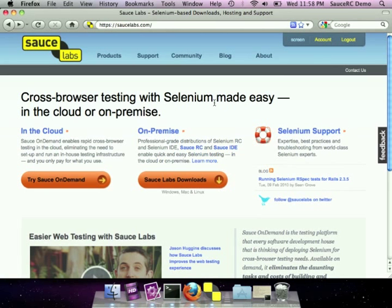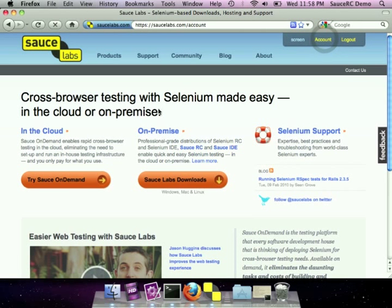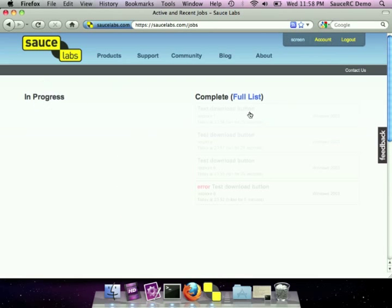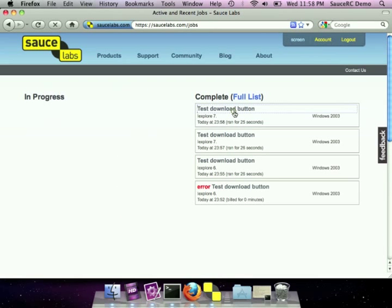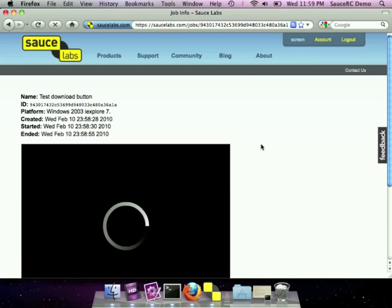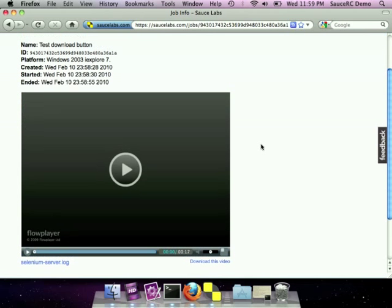Another amazing feature of on-demand is that we record a video of every test you run against it. And these videos stay around, so we've had customers integrate this with their continuous integration system, so that when a test breaks, they just send the video off to the developer.